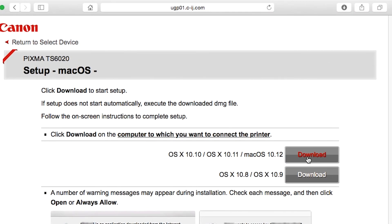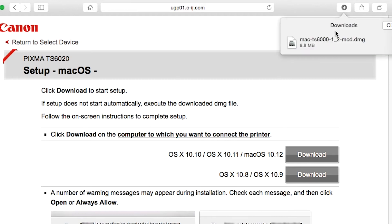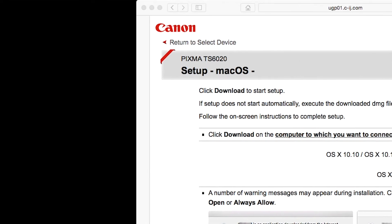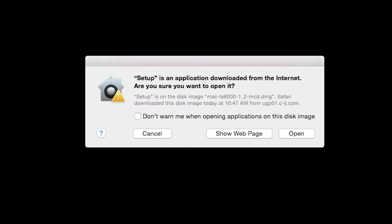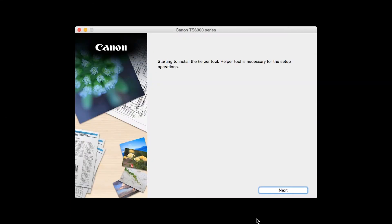Open the downloaded file on your Mac to get started. Click Open to start the installation process. Click Next.